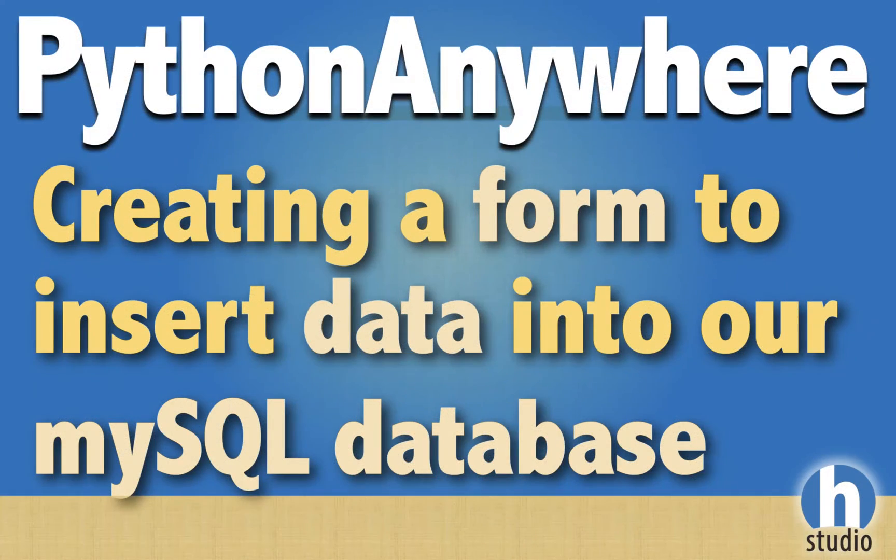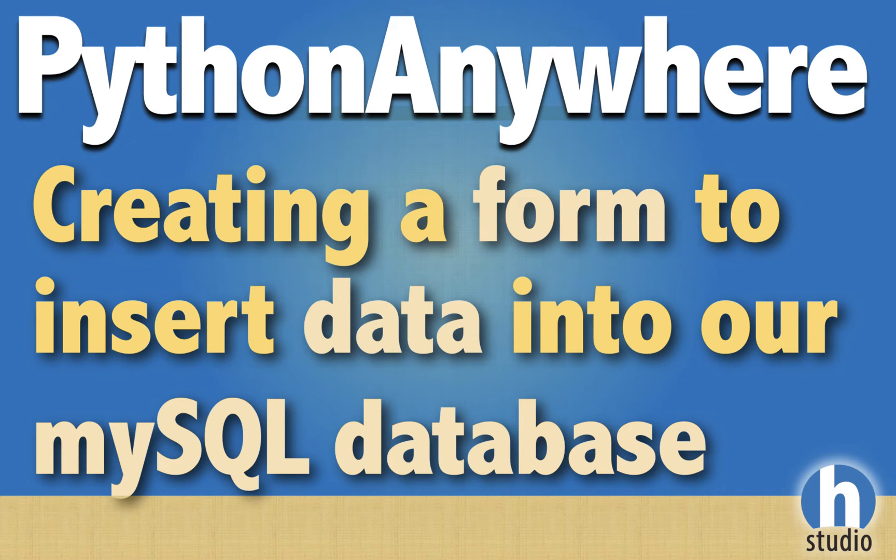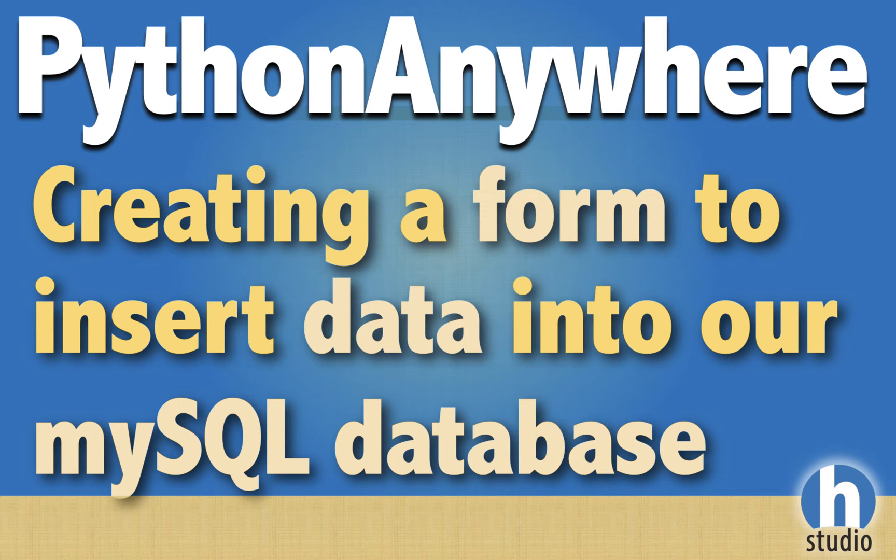Welcome back to HOMA Studio to our 12th installment of working with Flask and MySQL in Python Anywhere. In this video, we're going to start to create a form to actually insert more records into our MySQL database using the front end.